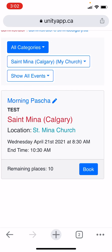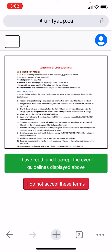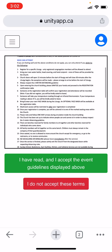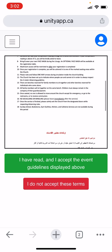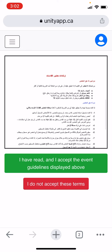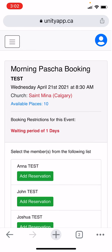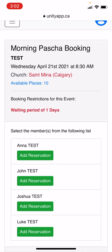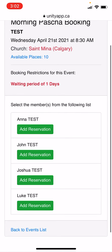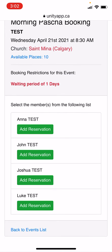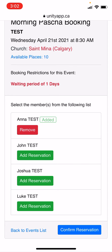Click on book event. Read the guidelines and accept. Here I see there are ten available spots. I will book my family of four. Click add reservation.